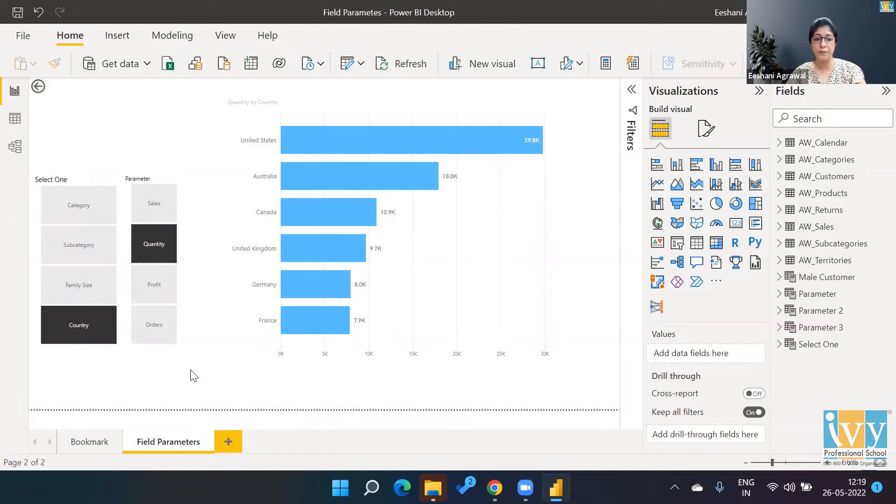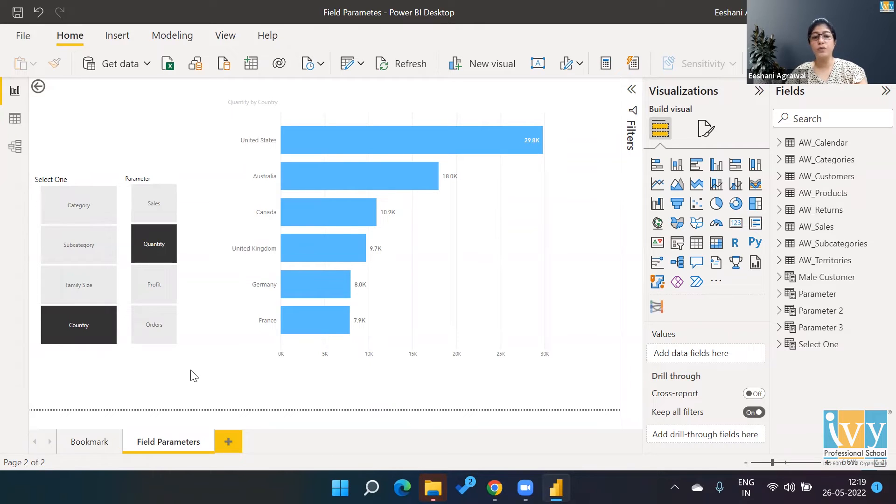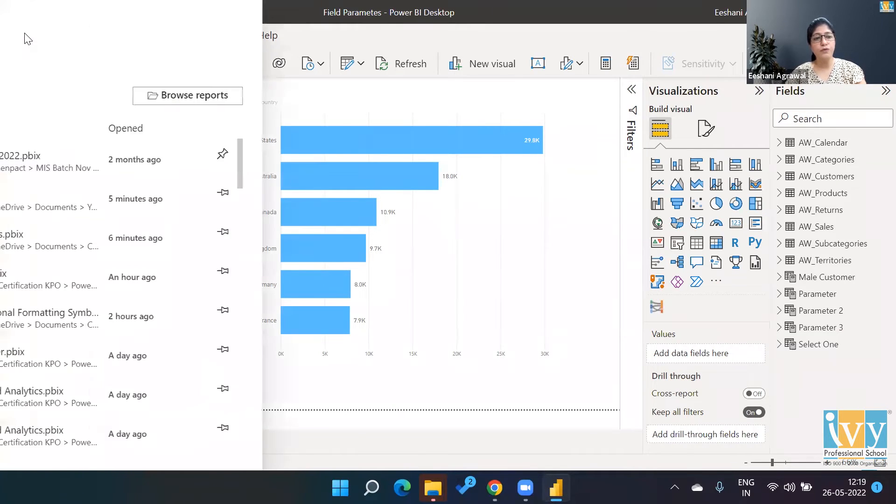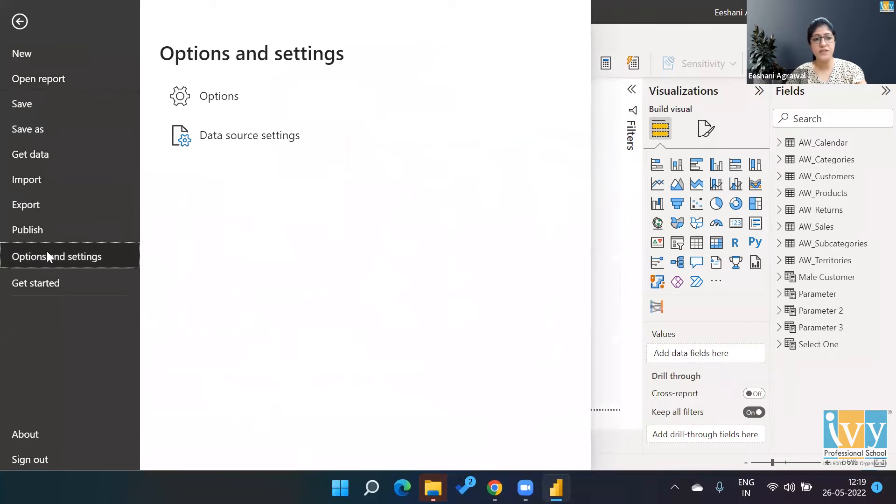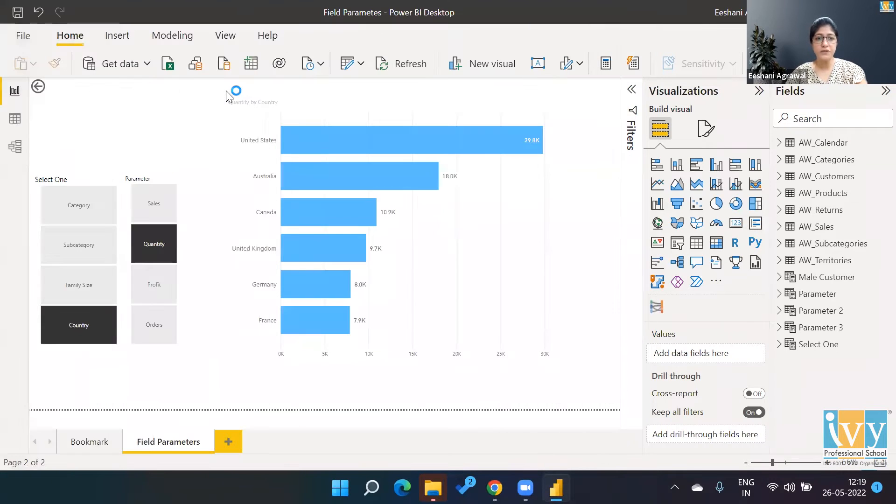However, I think in Power BI they have made it even much more simpler than how we had to create it in Tableau. So let's get started on how to get this new update. We are going to go to File, Options and Settings, Options.